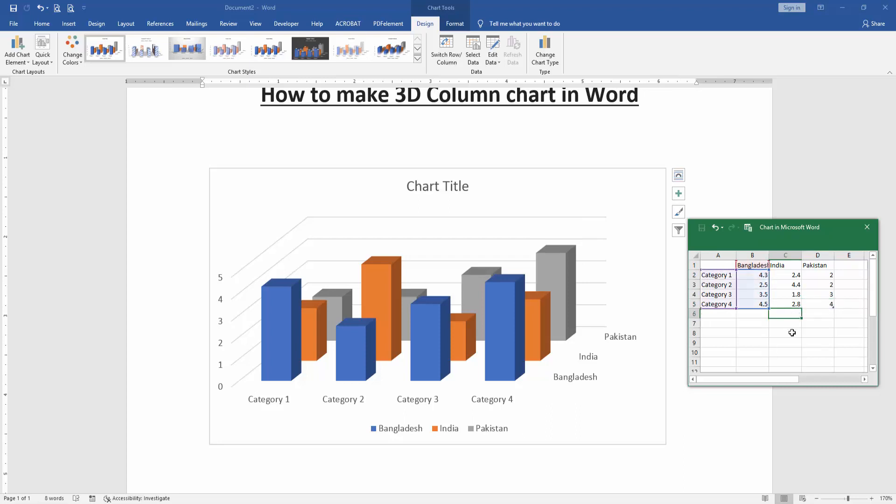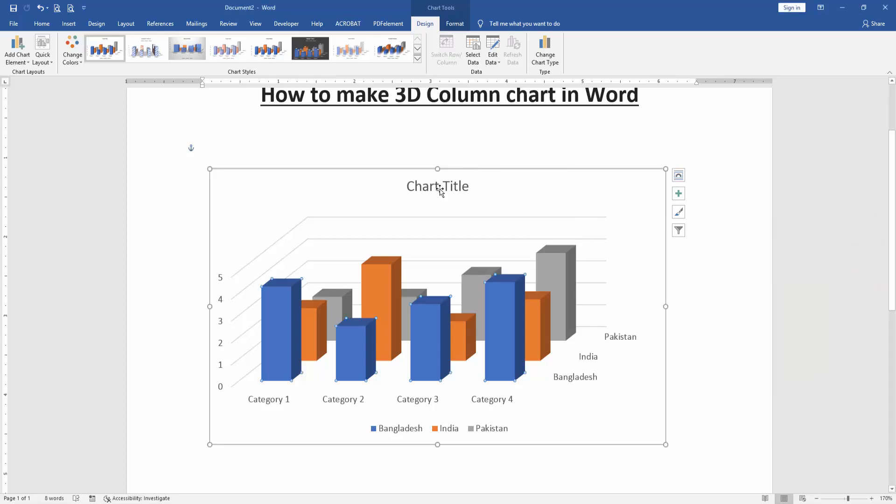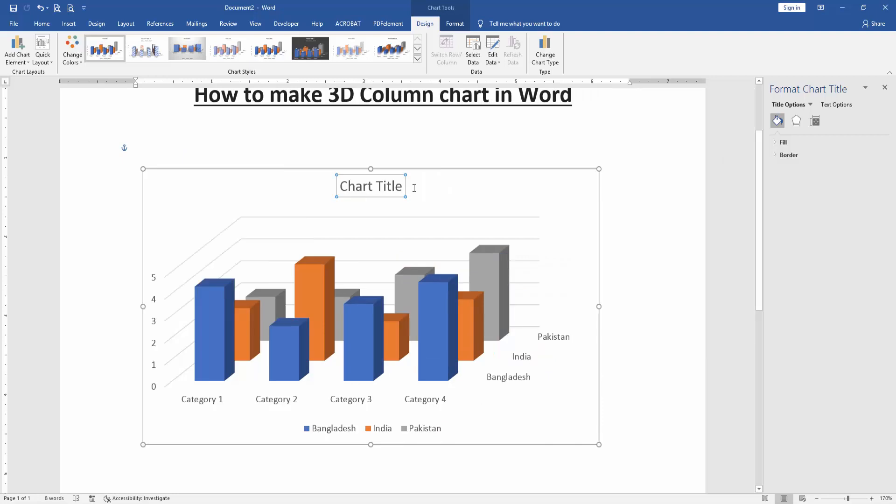Now we can see here we change all of them of this chart. Then close the data sheet window and edit the chart title. Select the text, click and drag on our mouse, then write on our keyboard.